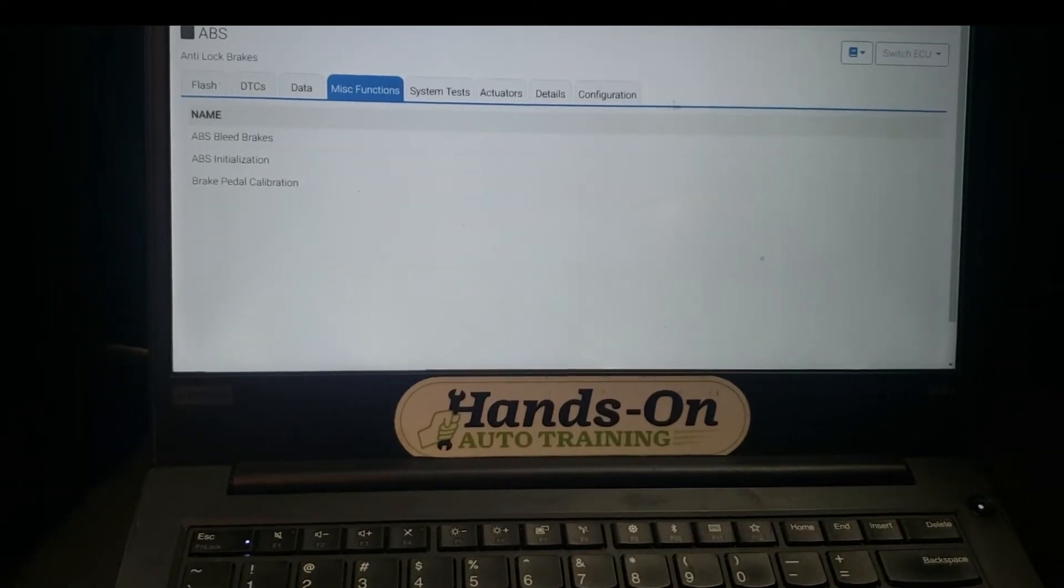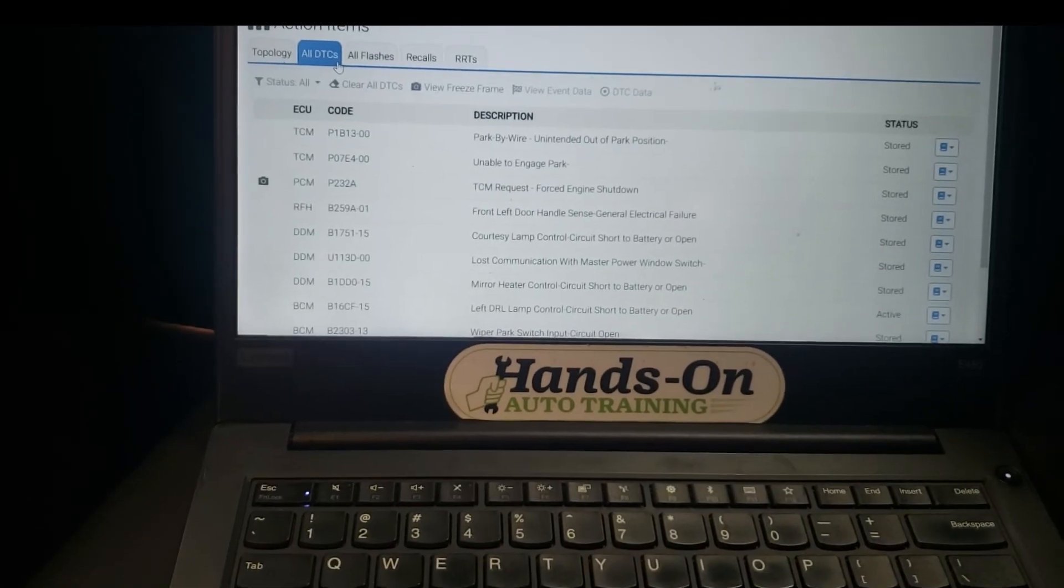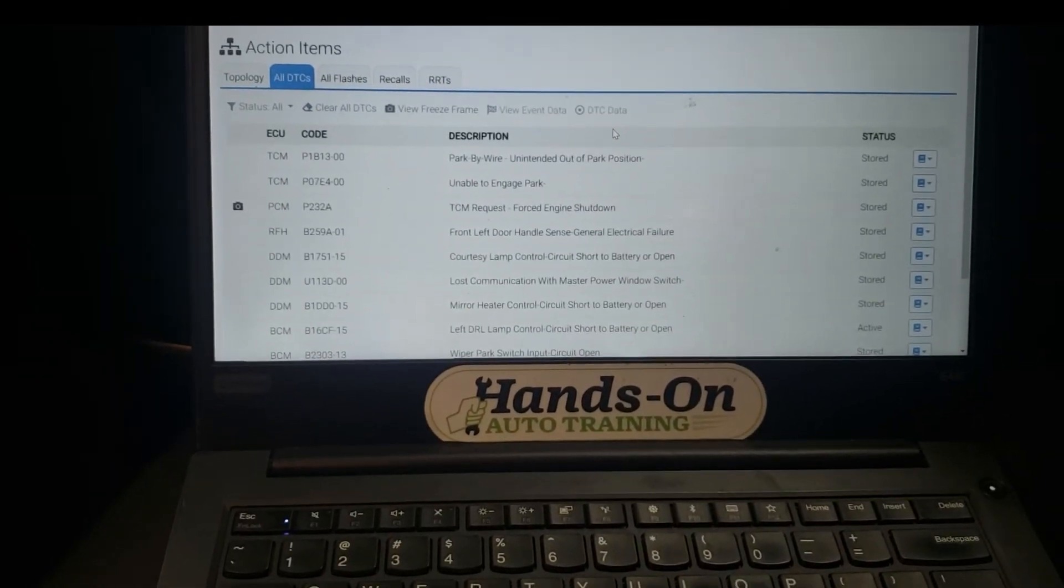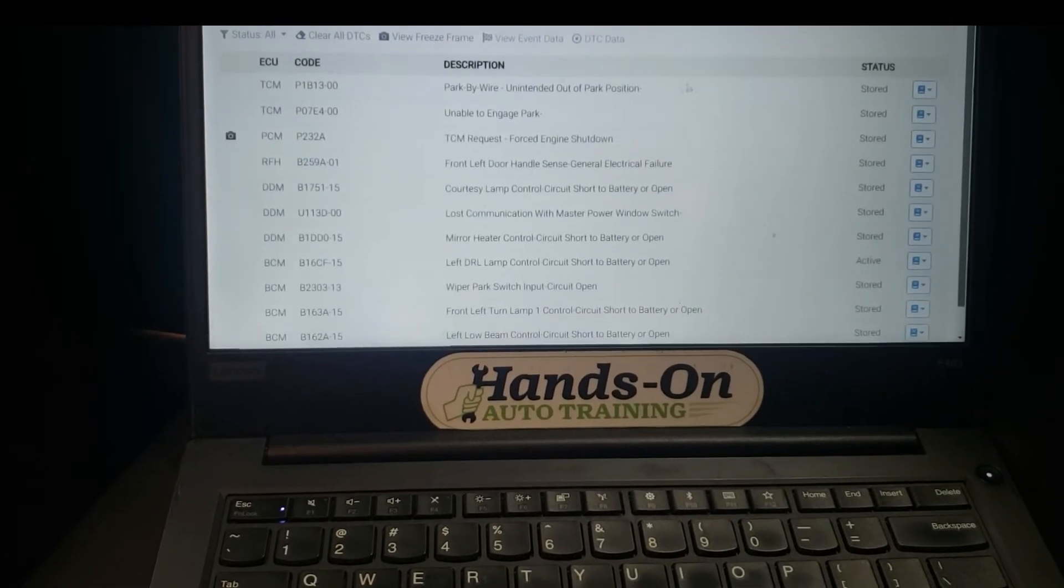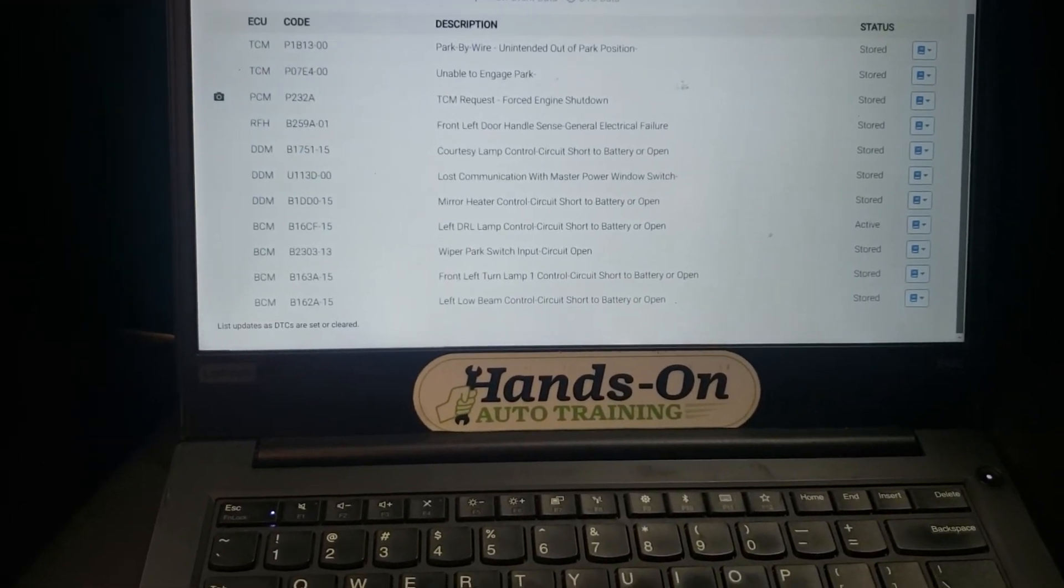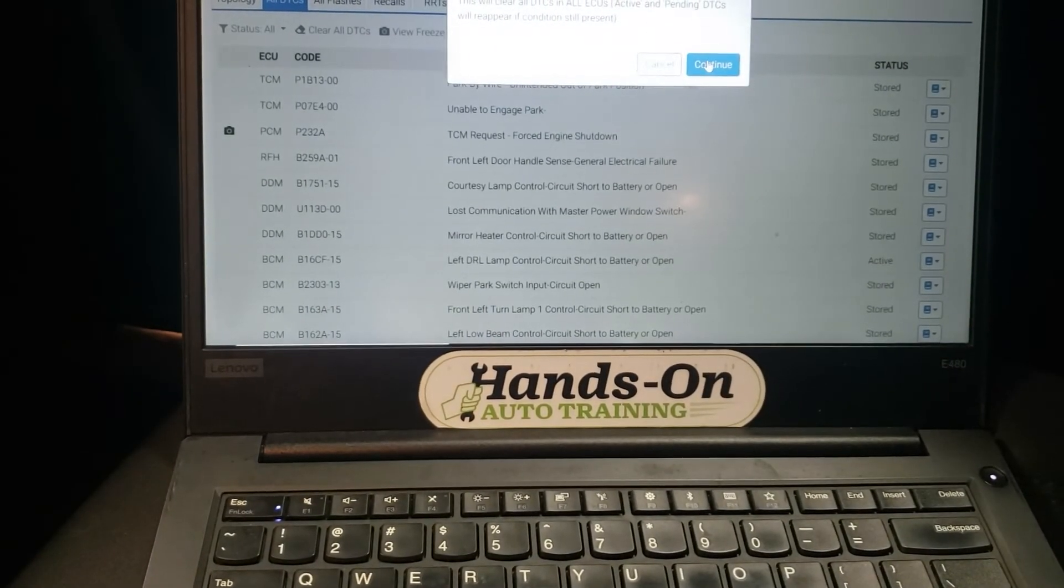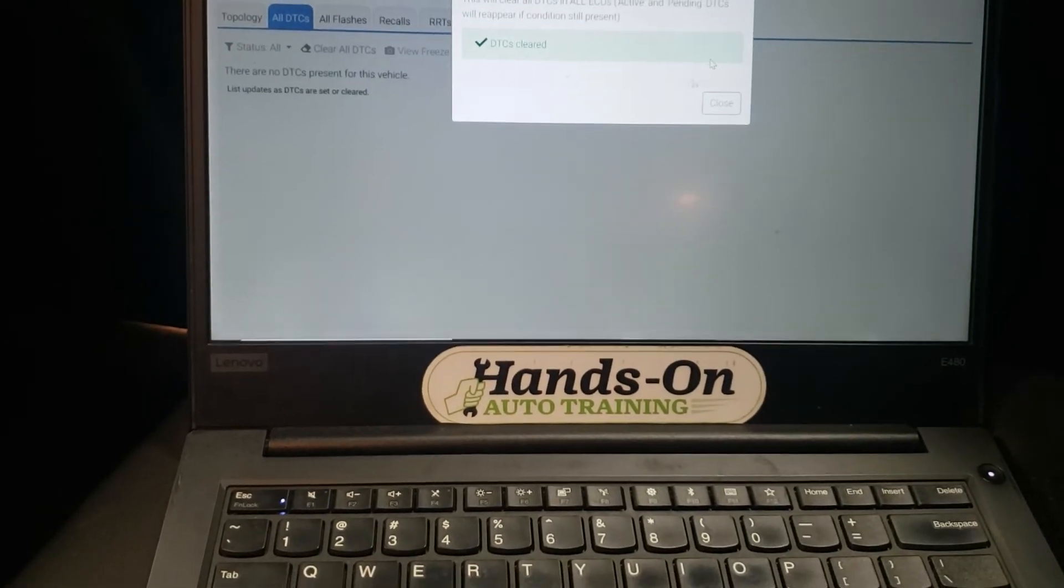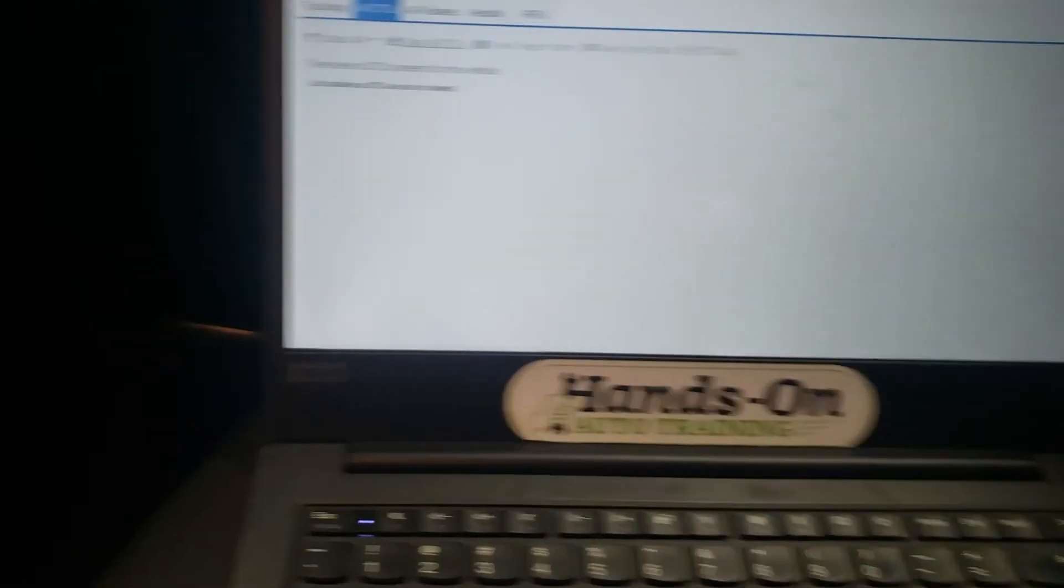Now we can go back here and go back to all DTCs. As you see here, the ABS module cleared itself out. This was interesting—there's not even a history code for the ABS. At this point all the codes are showing is stored except for the one BCM code. We're going to hit continue, clear all our codes, and let's see what we have here. Turn the key on and off.